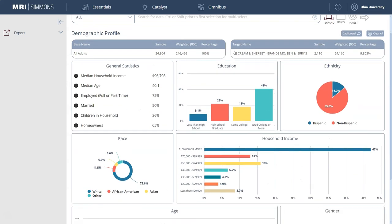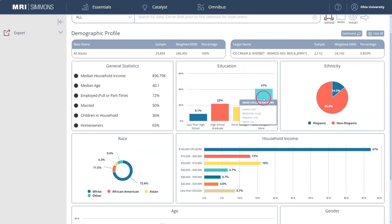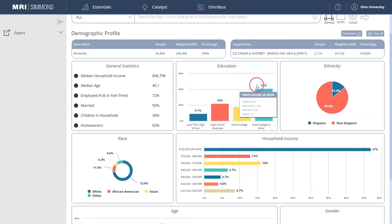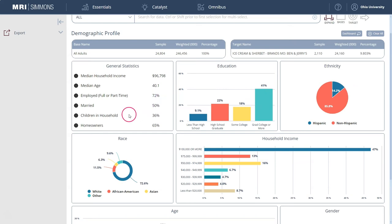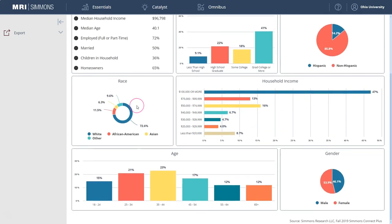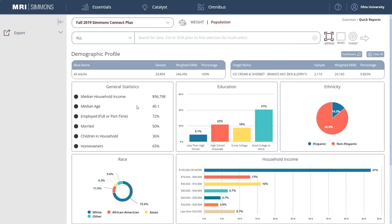So here we see that Ben & Jerry's consumers tend to be maybe a little bit higher educated. Their salary range is pretty high. You can see whether they have kids, married status, their race, household income, ethnicity — things like that.